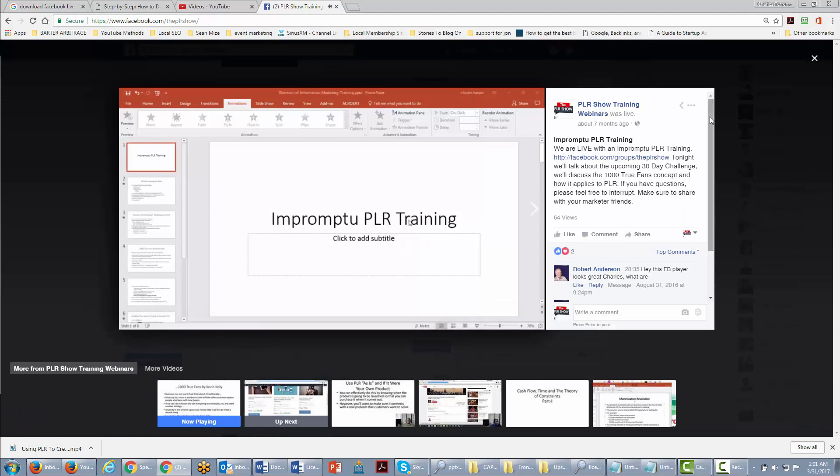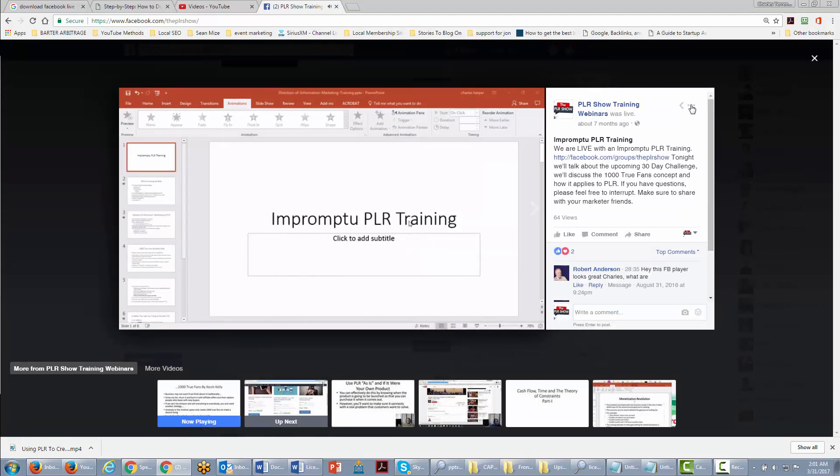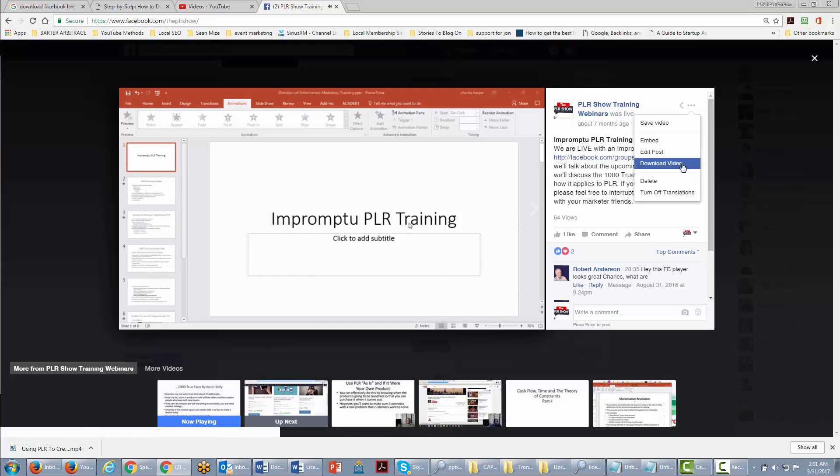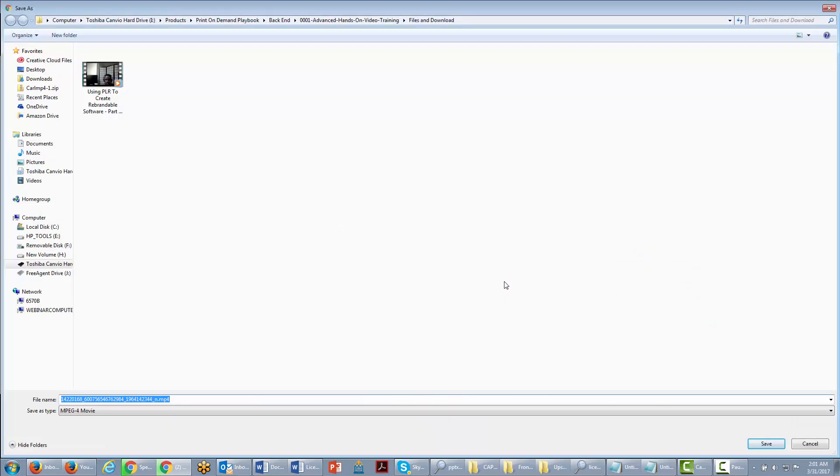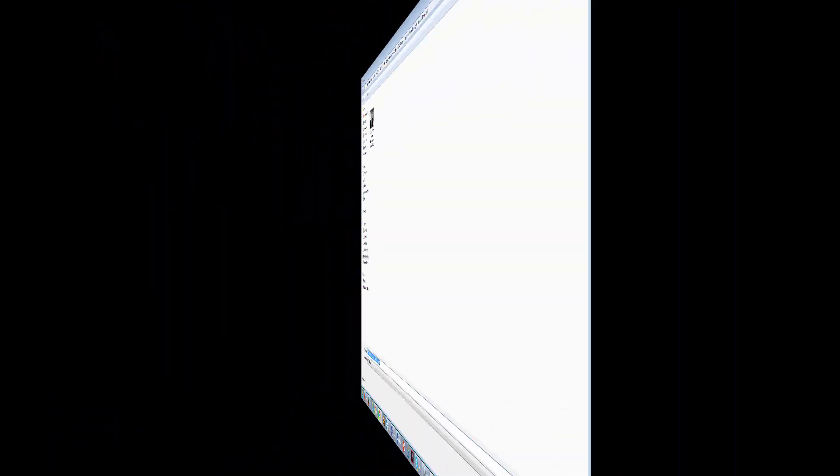You're then going to go to this space where you see those three dots. You're going to see a link there that says download video. Go ahead and click download video. Then you want to rename it for your hard drive.